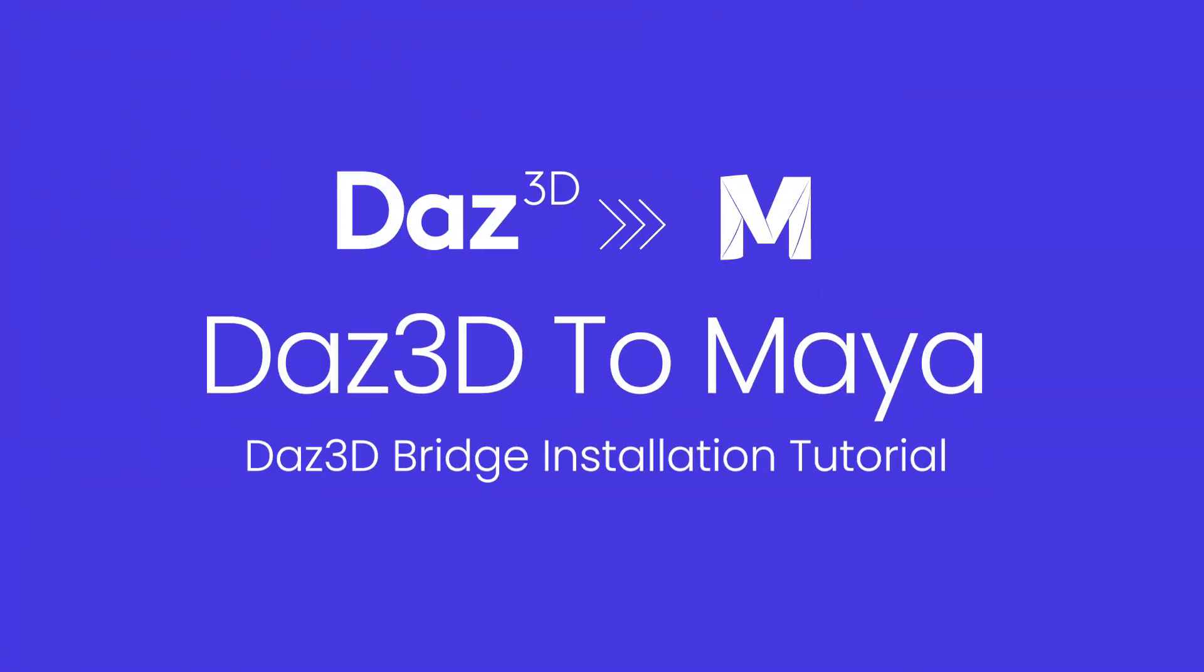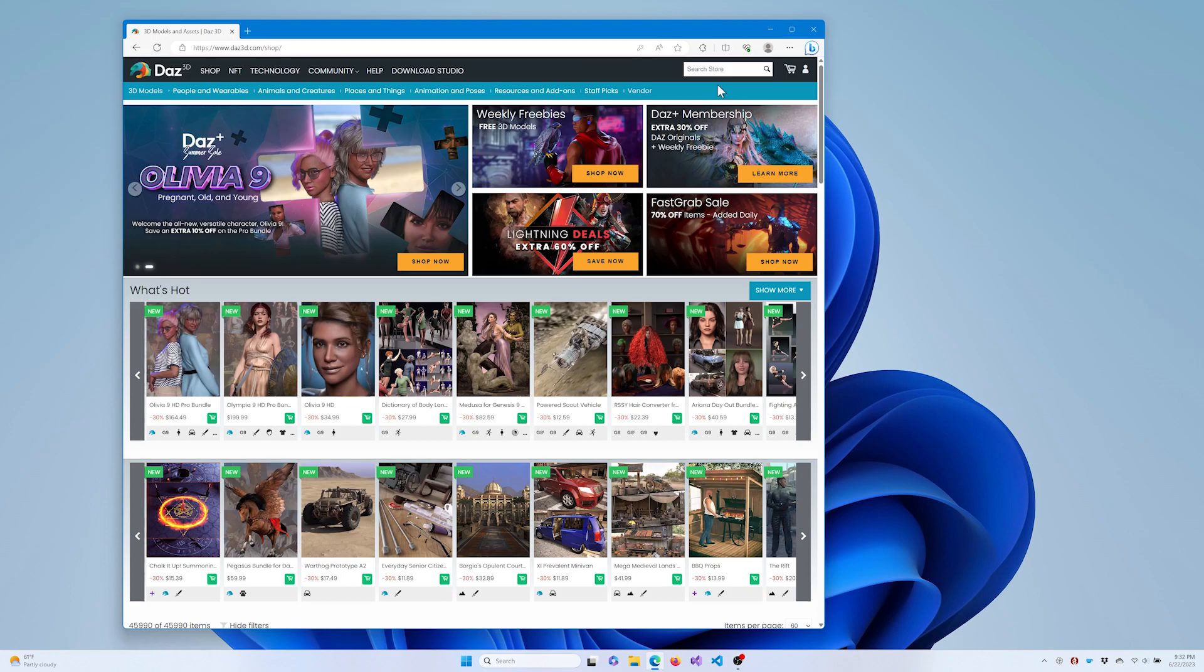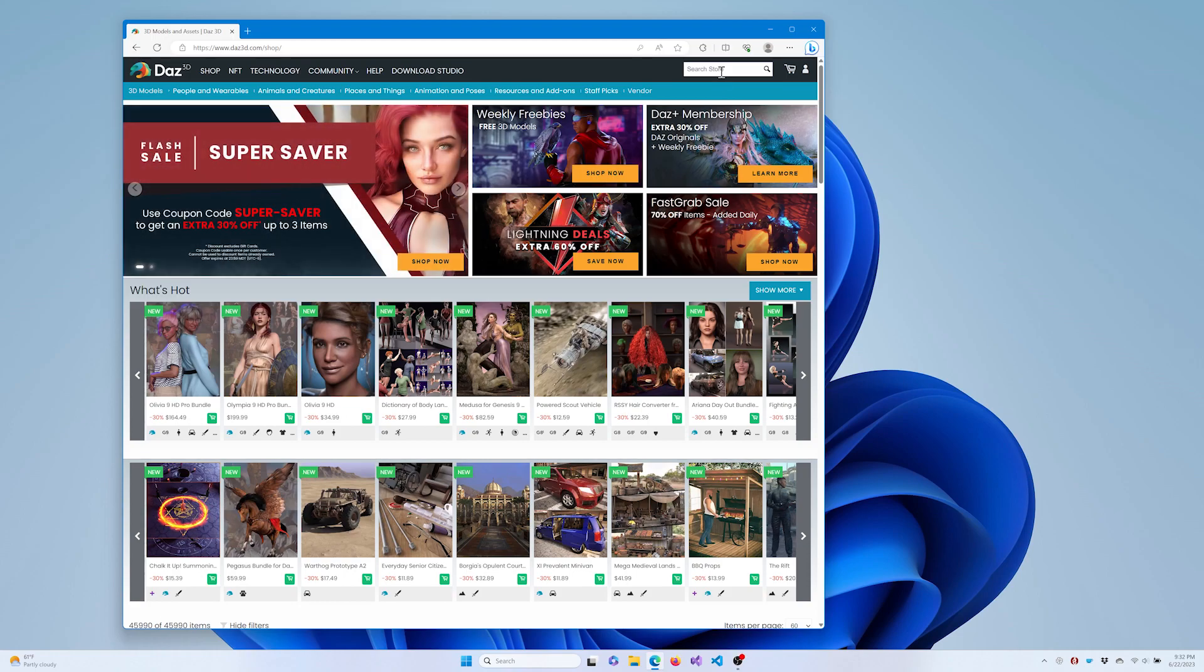Hi! In this video, we'll go over how to install and configure the latest update to the DAS to Maya bridge for DAS Studio.